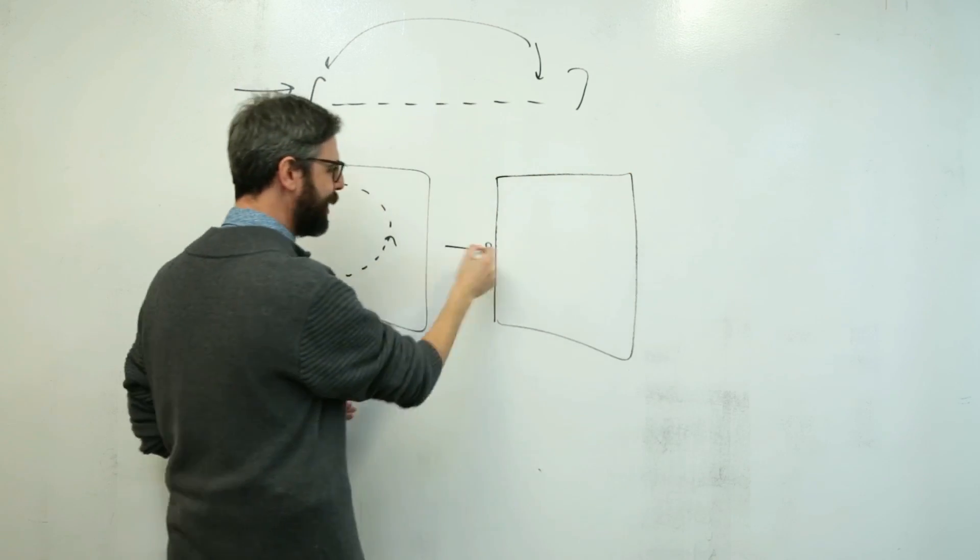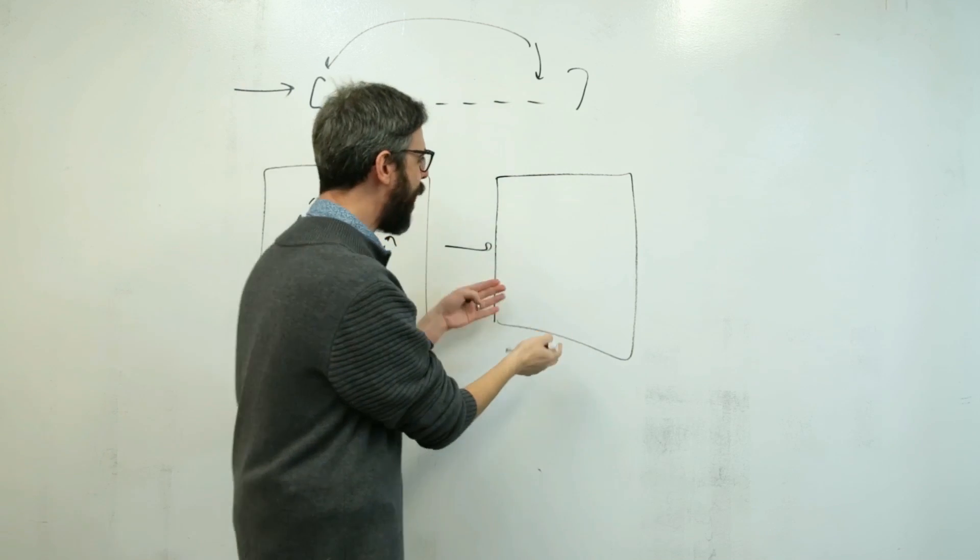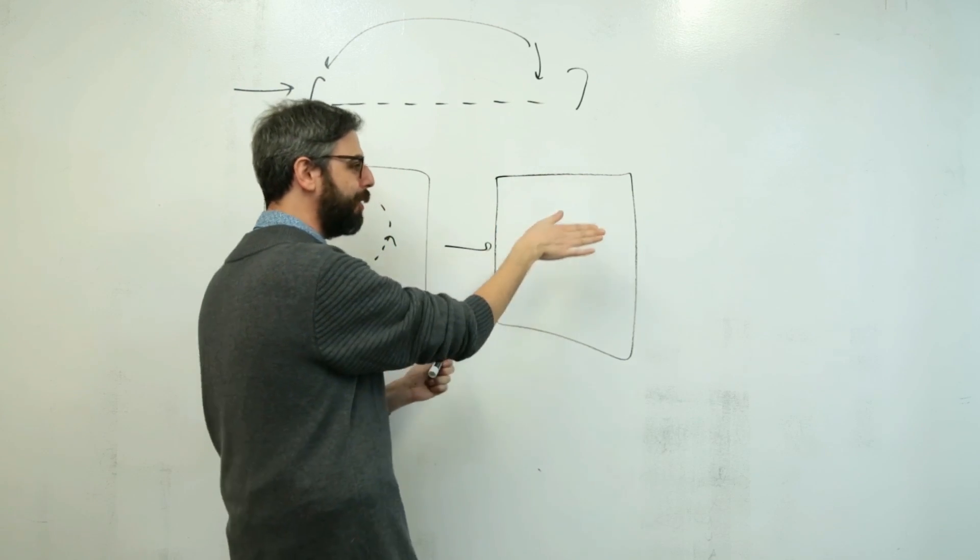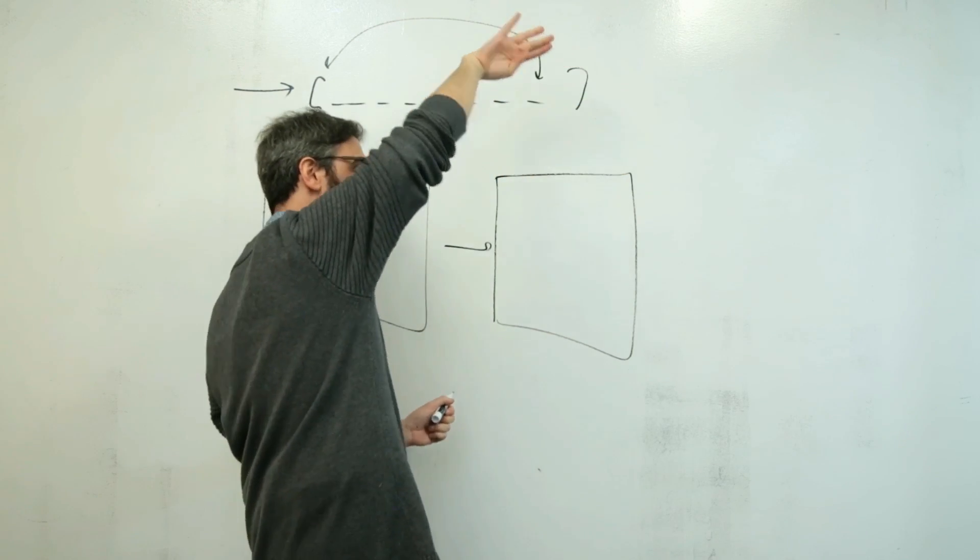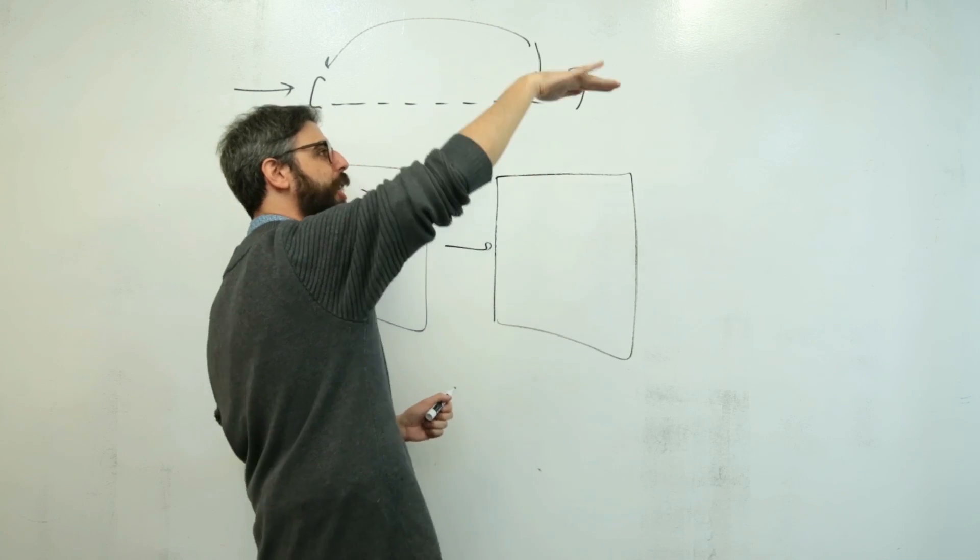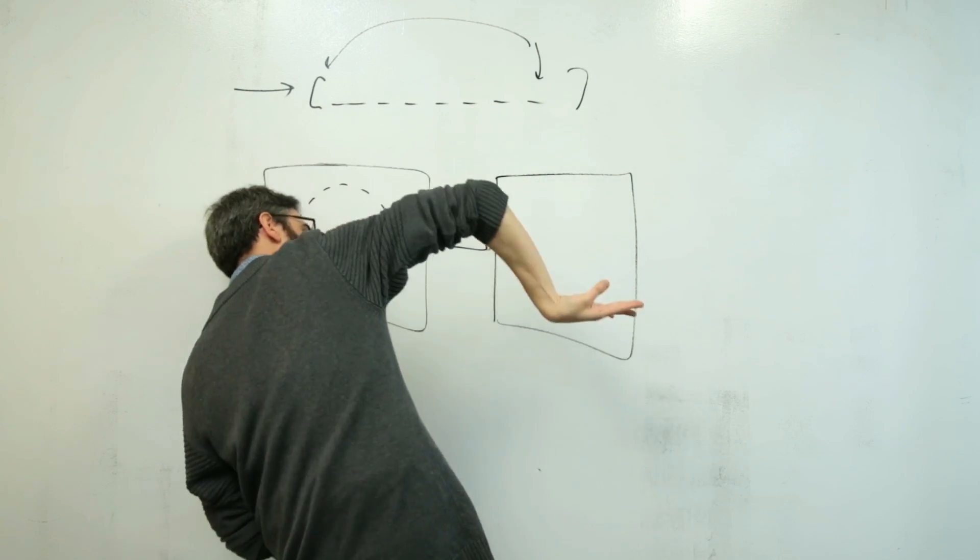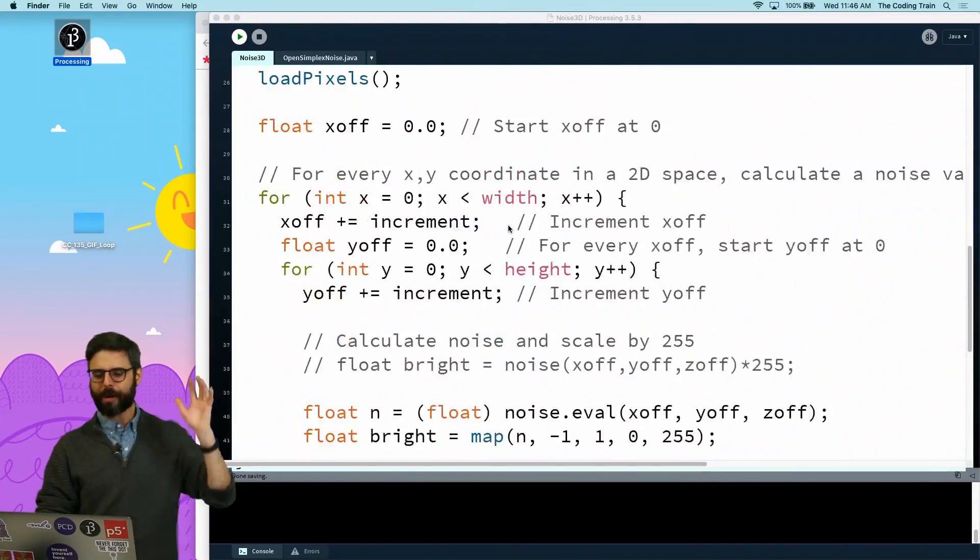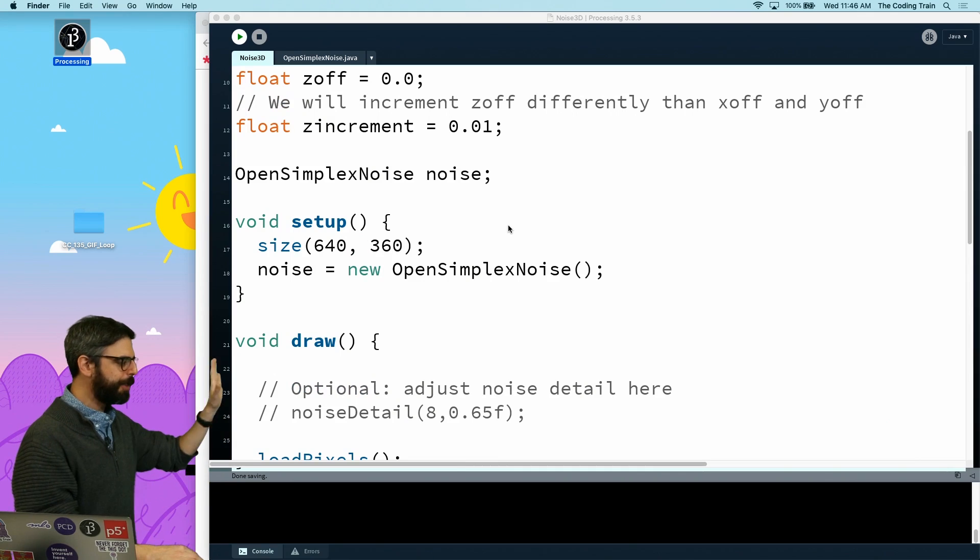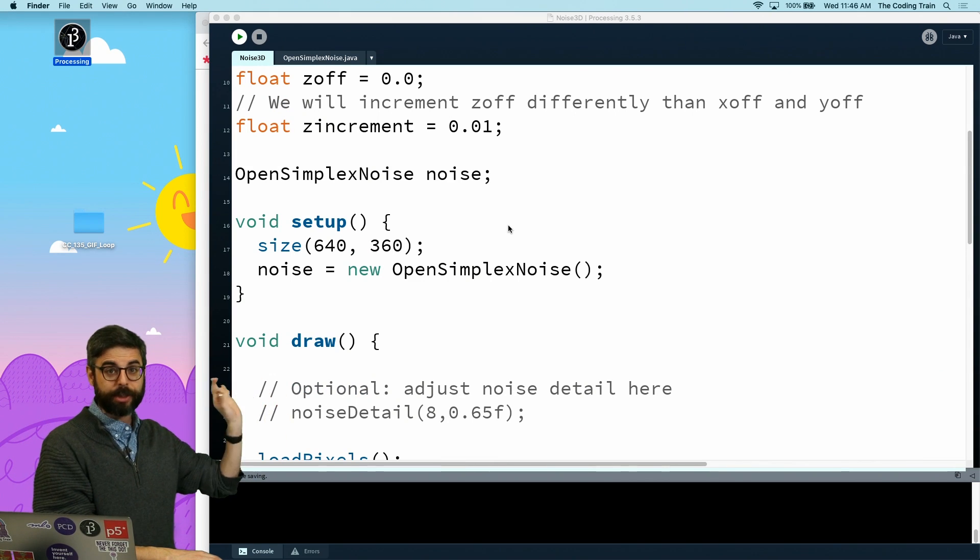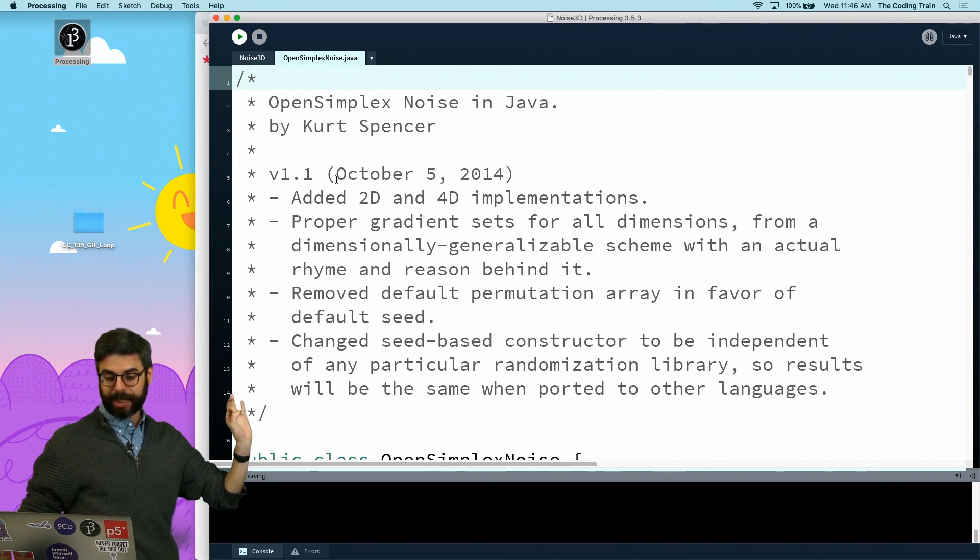Now what we're doing is I want two-dimensional looping values, so I need to basically walk around the space of a torus. I need all of these values to move around and come on back. Let me just be clear, this is the processing noise 3D example.